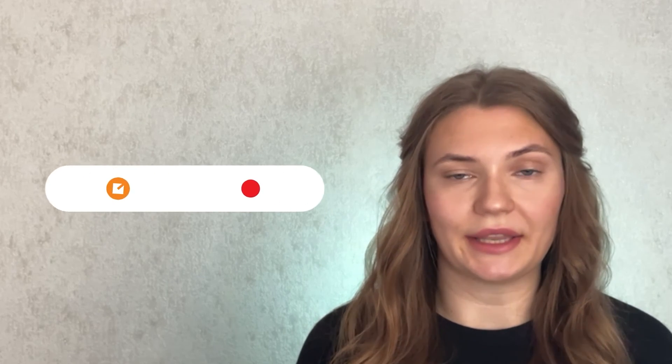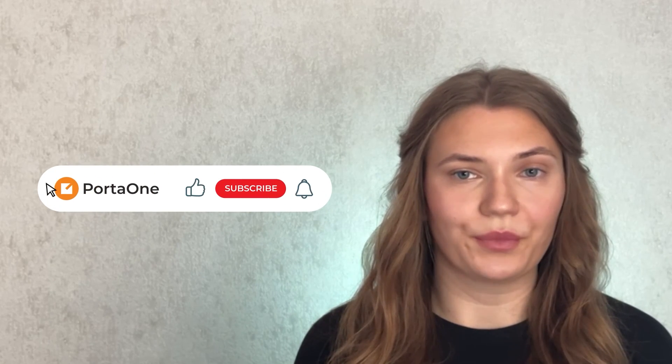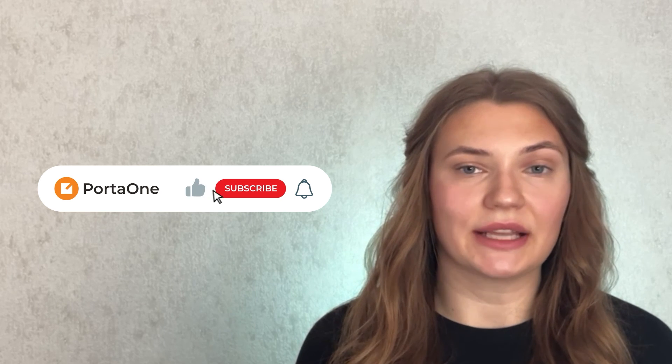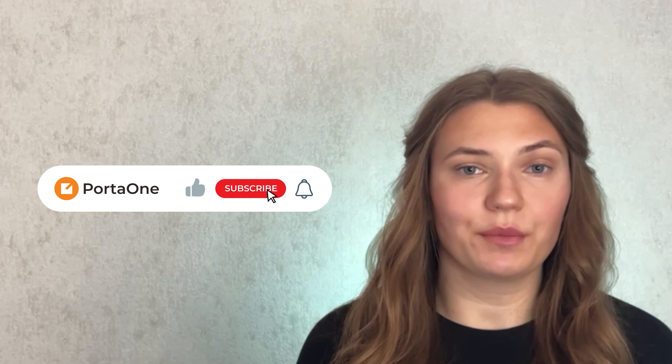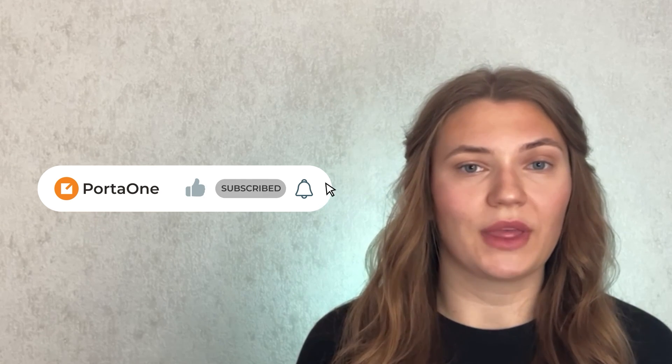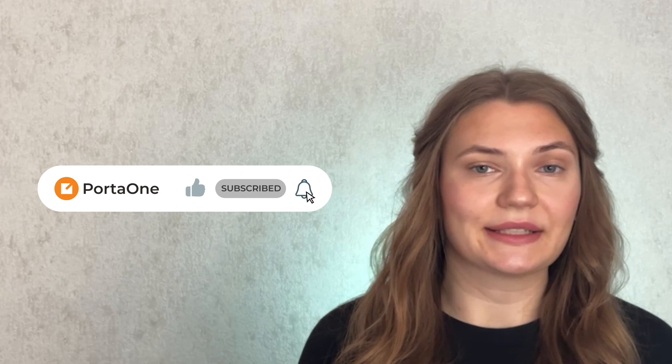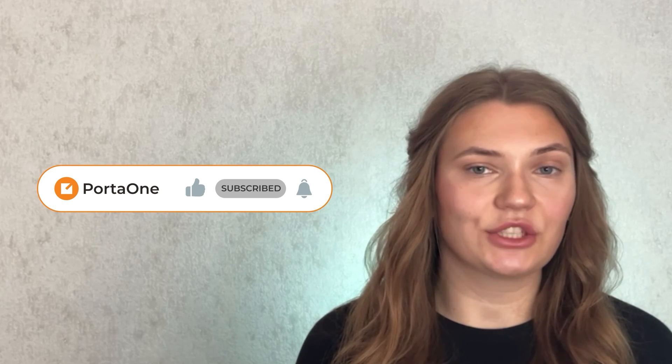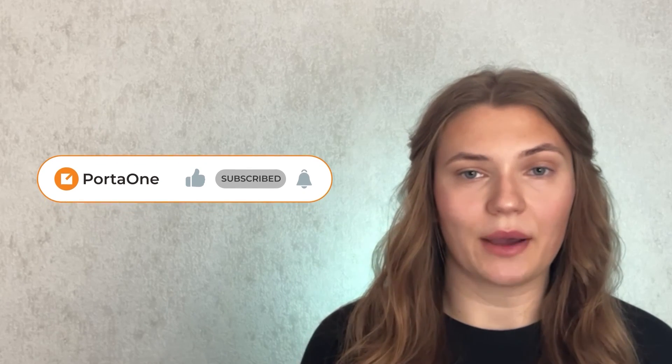And there you have it, the highlights of Cloud PBX portal version 191. These features were developed with your needs in mind, aiming to enhance your Cloud PBX and call center solutions like never before. We're eager to hear how these updates help your business grow and improve. Please like, subscribe, and hit the notification bell for more updates. Stay ahead in the telecom game with PortaOne. See you in the next video!